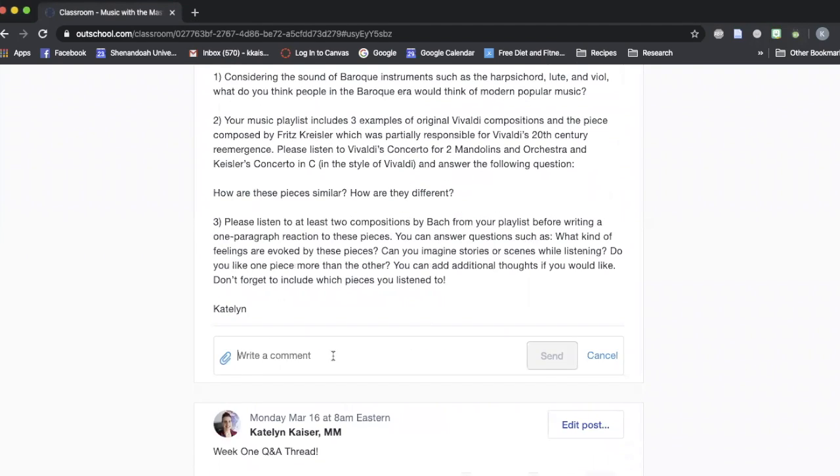You can of course type a comment something like this and then you can hit send and that will give you the option to post it directly underneath that thread.